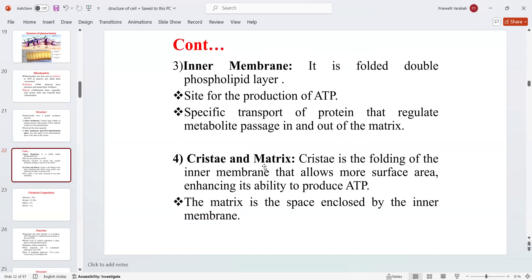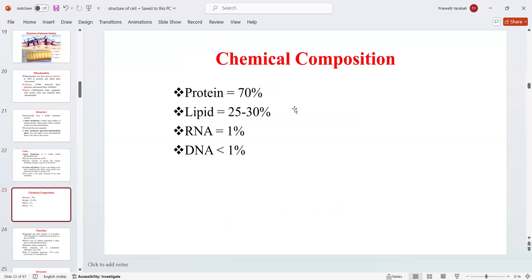The cristae is the folding of the inner membrane that allows more surface area, enhancing its ability to produce ATP. The matrix is the space enclosed by the inner membrane. The chemical composition of mitochondria is: proteins 70%, lipids 25 to 30%, RNA 1%, and DNA less than 1%.